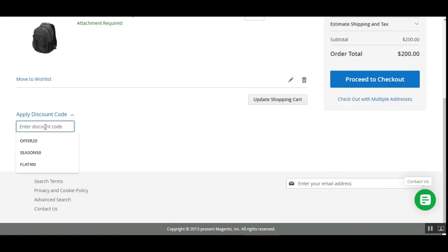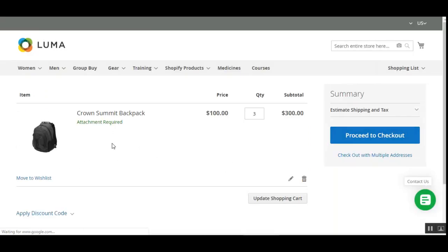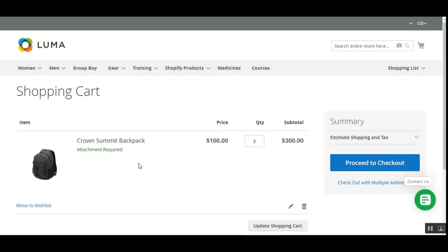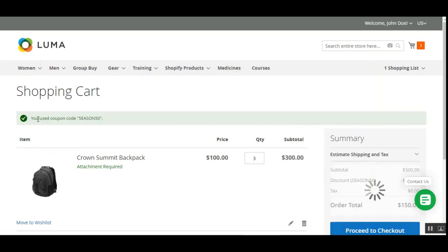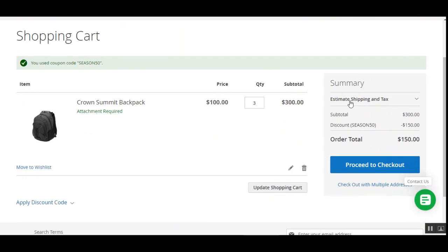I'll enter the coupon code 'SEASON50' and tap the Apply Discount button. You can see that the coupon code SEASON50 has been applied, and it gets reflected under the summary as well. Under the subtotal we have the discount shown with the coupon code name, and we have received a 50% off on the product.